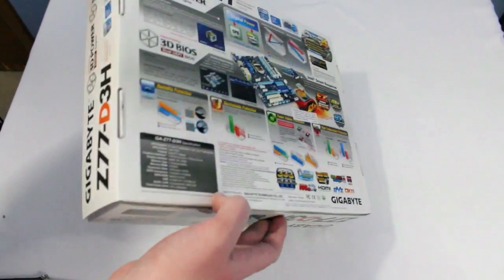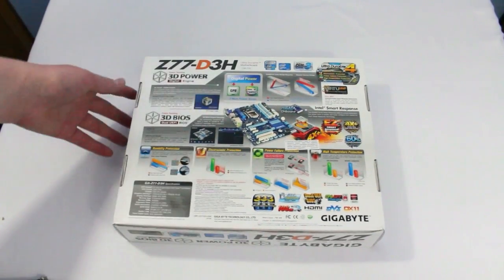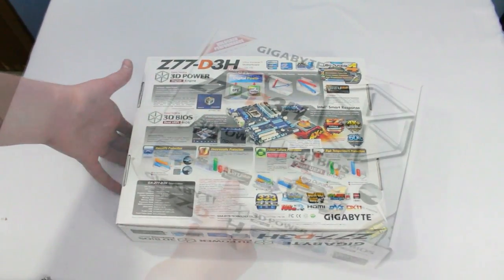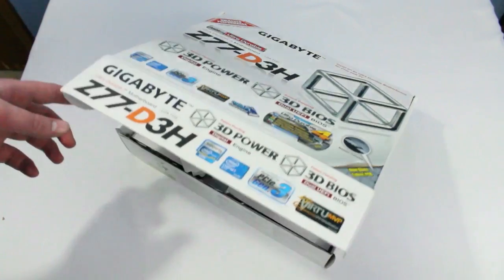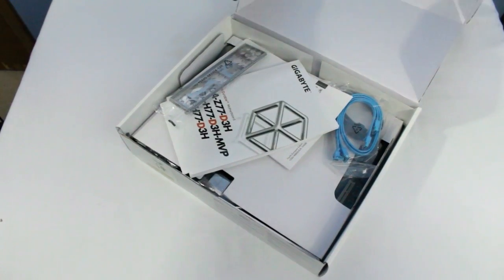This is the Gigabyte Intel GA-Z77-D3H motherboard. I went with this one because it has support for my CPU, of course, because it is Intel.